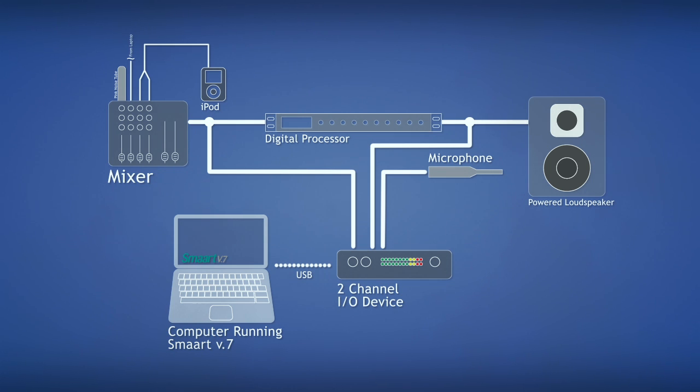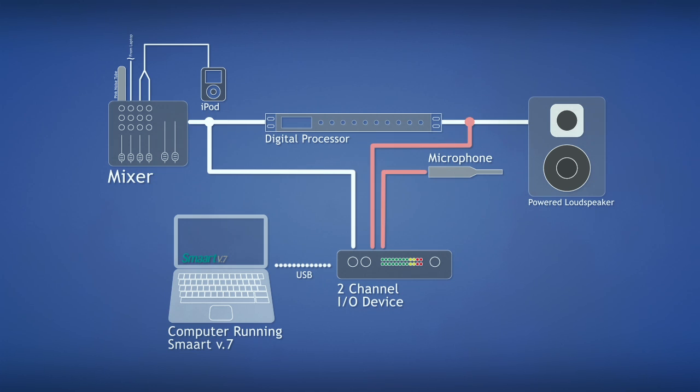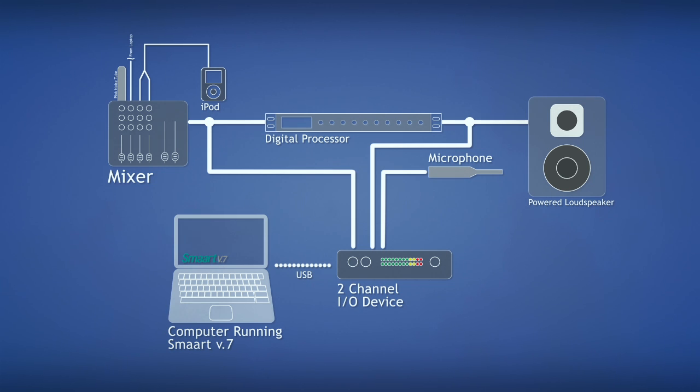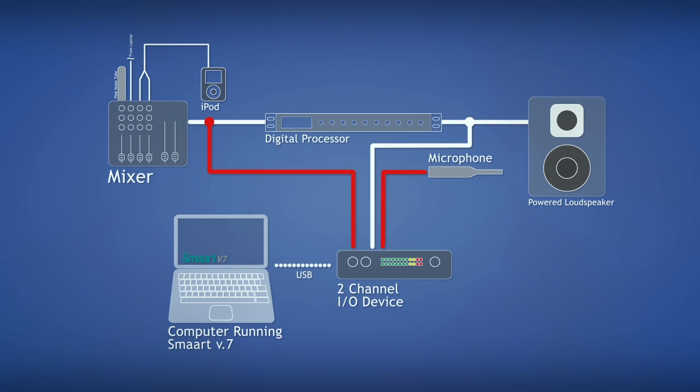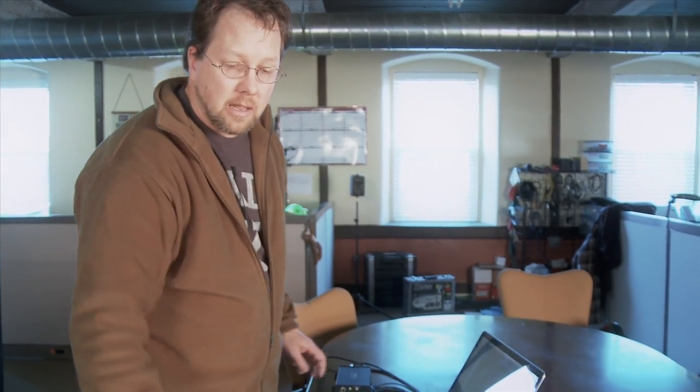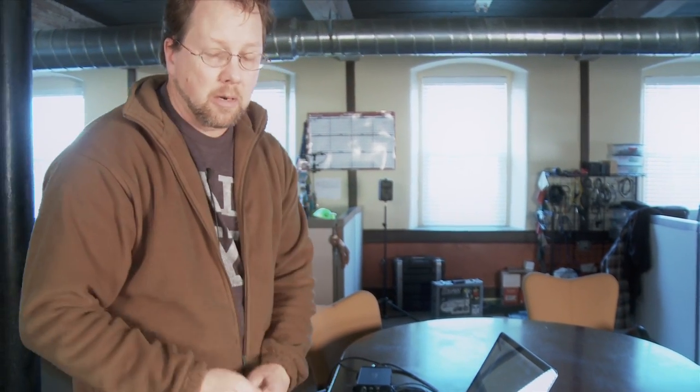So now for my channel one, I have the ability to choose between this line level signal or the mic level signal. In measurements that we're going to do that follow, I'm going to choose the, I'm going to choose this output signal, this line level signal, or the microphone signal for my measurements.